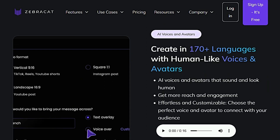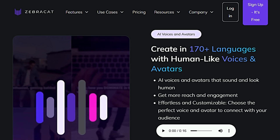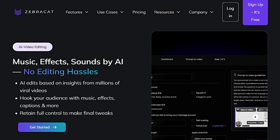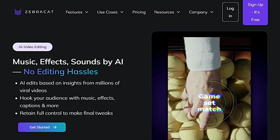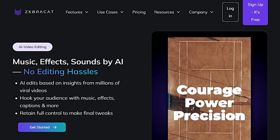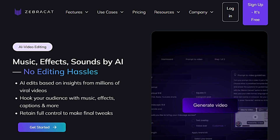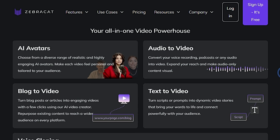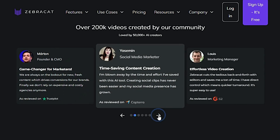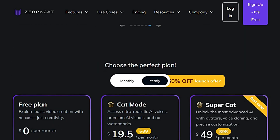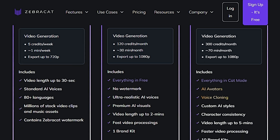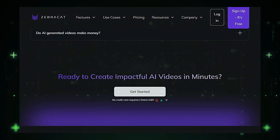You can even input text and let ZebraCat AI create a video based on that description. The platform also allows you to customize your video by adding or removing elements, changing the style, or adjusting the length. When you're happy with your video, you can download it in various formats or share it directly on social media. ZebraCat AI offers a wide range of templates for product demos, explainer videos, and social media ads. It is a cost-effective solution for video creation, allowing users to create professional-quality videos in minutes rather than hours or days.